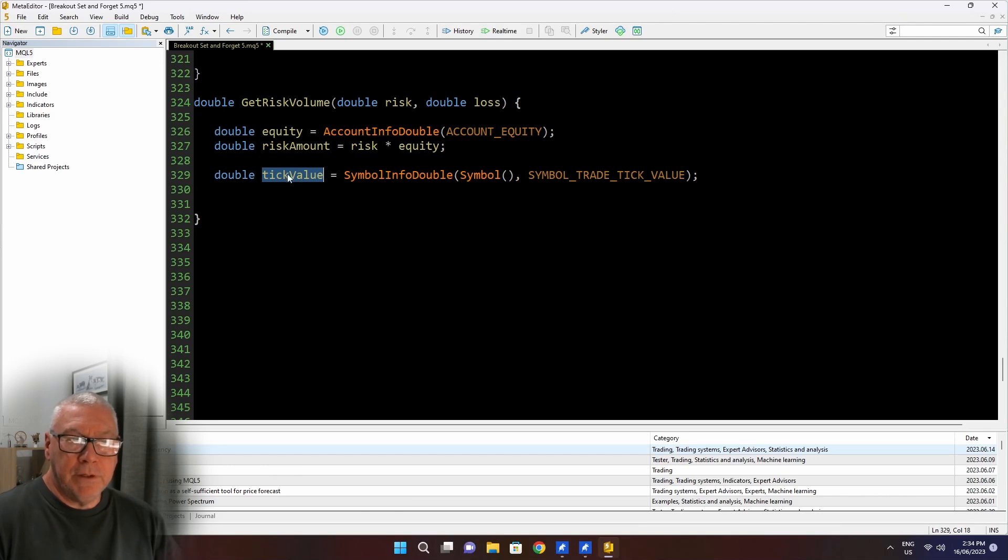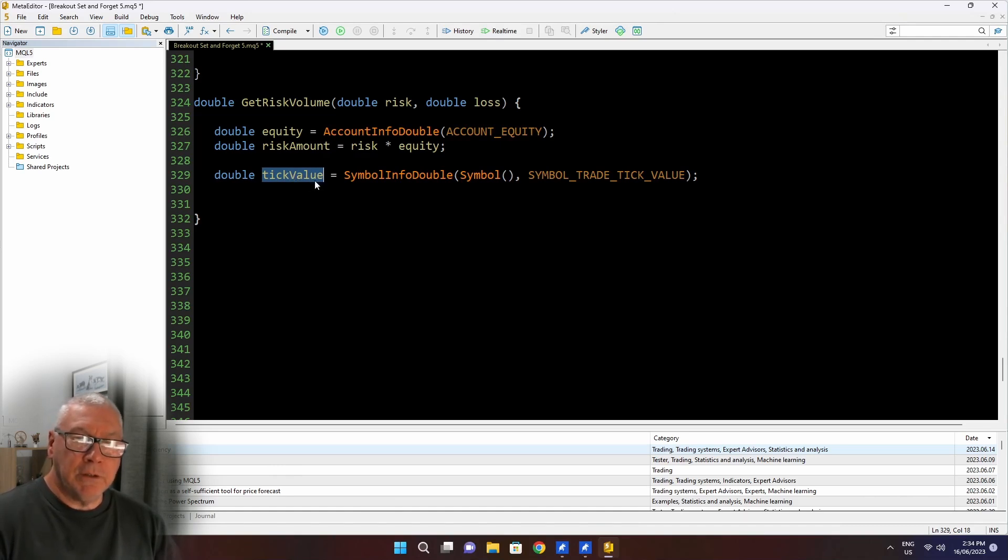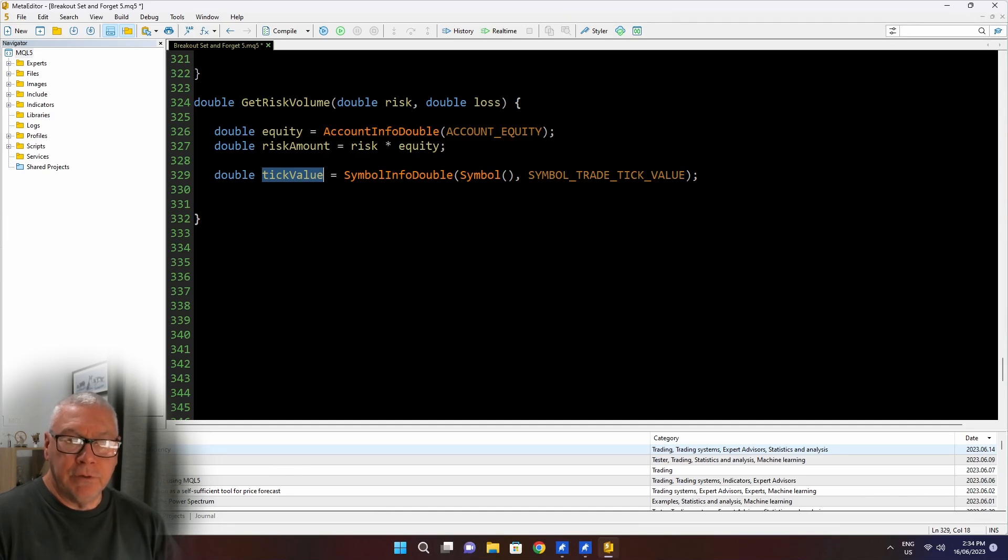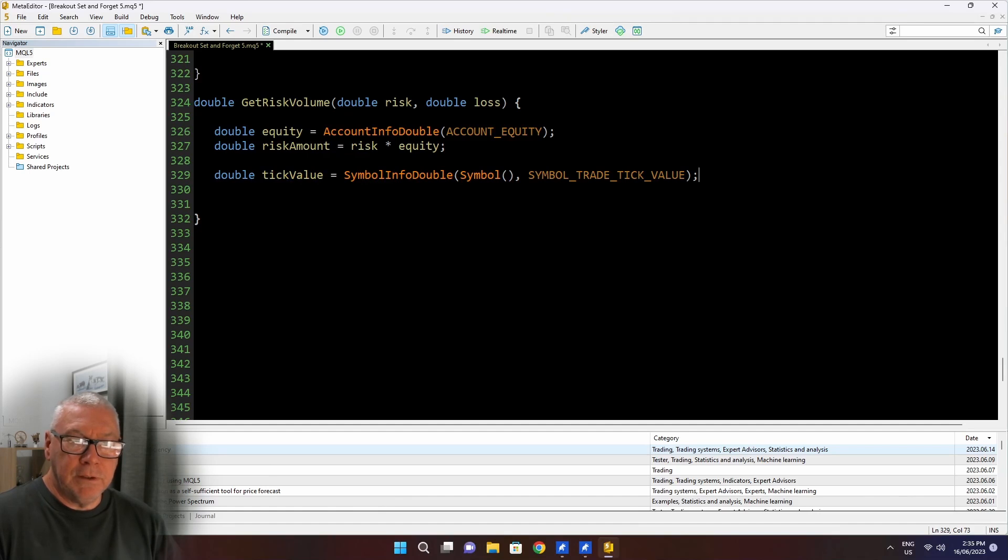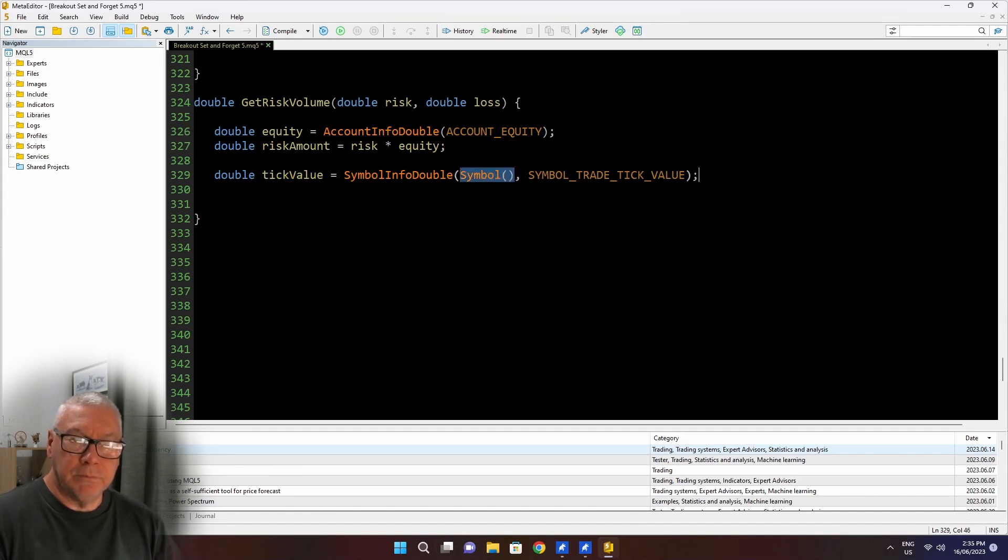The tick value that comes back here, though, will not be in euros. If your account currency is Japanese yen, then this value will come back as your account currency, the deposit currency for your account, regardless of the symbol that you're trading. And that conversion is all done inside the terminal.